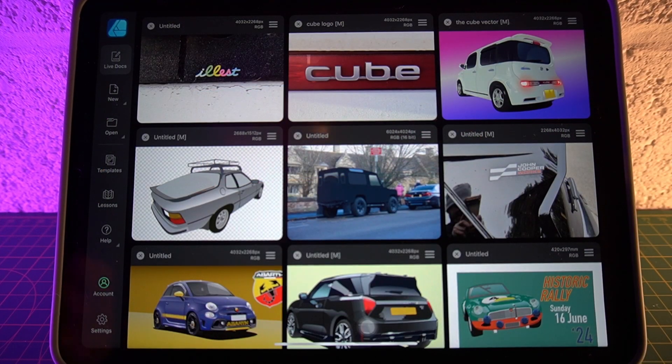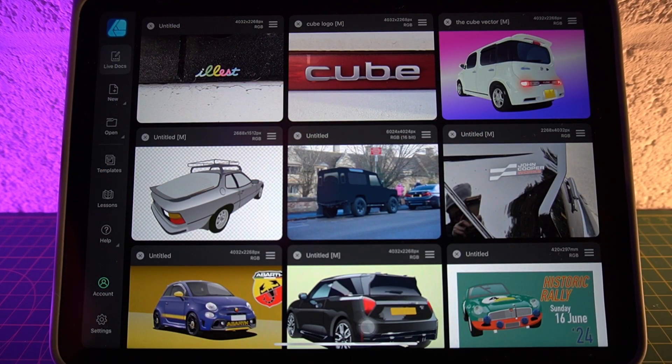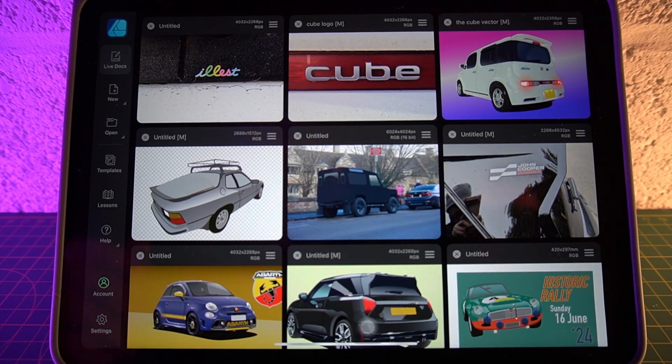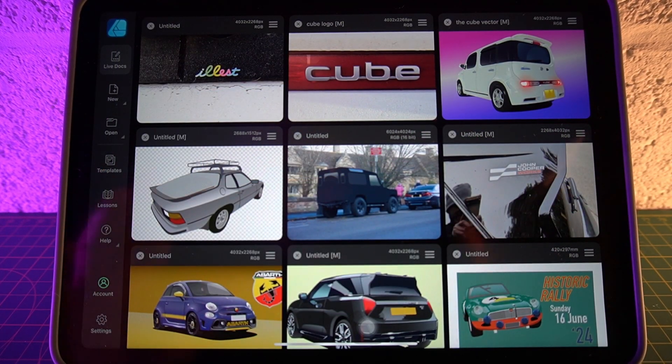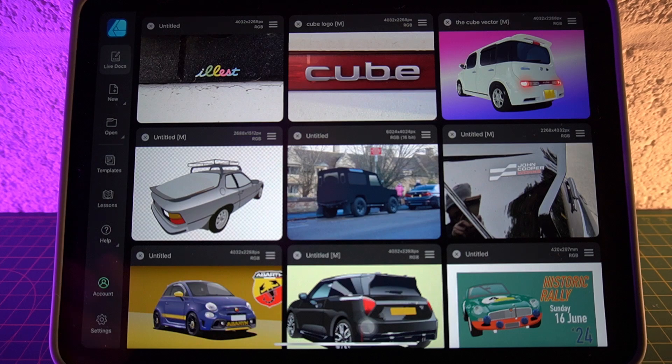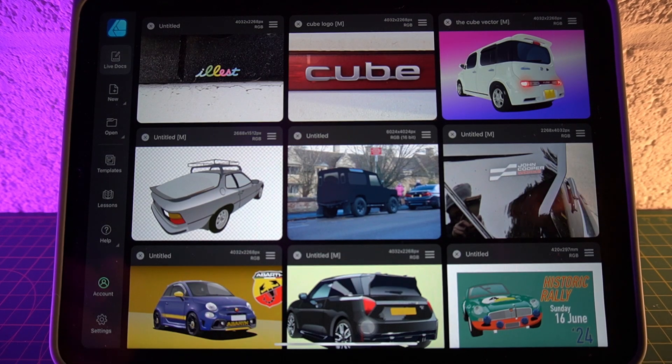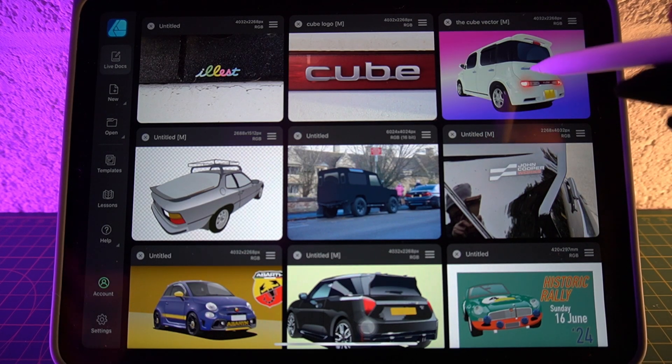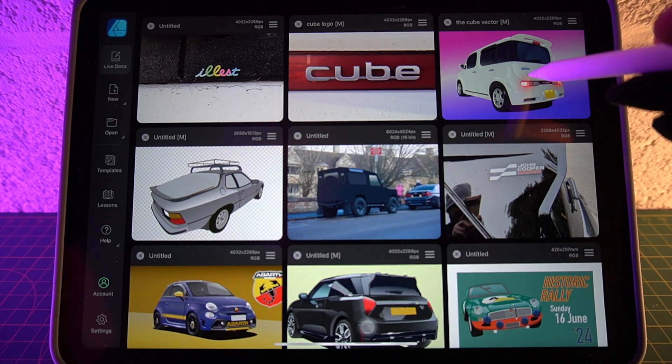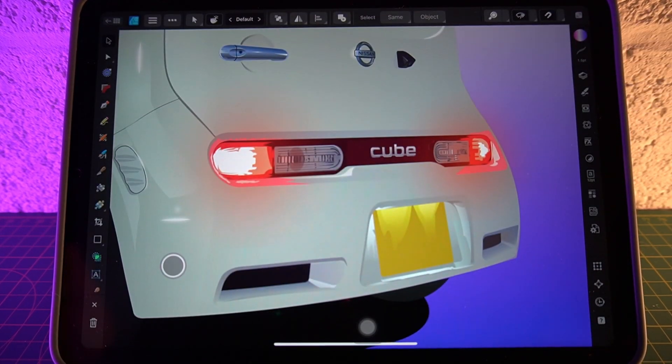So let's move on to something a little bit more complex. It's the same technique, but there's a bit more involvement with it. I've been working on this Nissan Cube illustration.